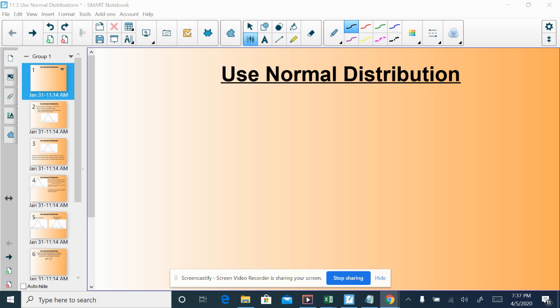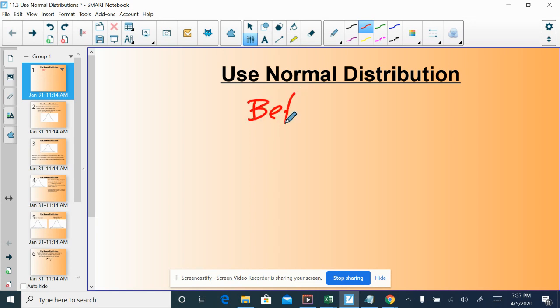All right class, I am here to talk about section 11.3, which is about using normal distributions. Normal distribution is one word to describe what we're talking about today. Another more commonly used term in everyday language outside of the math world would be a bell curve, and in higher level math we refer to this as a Gaussian curve.